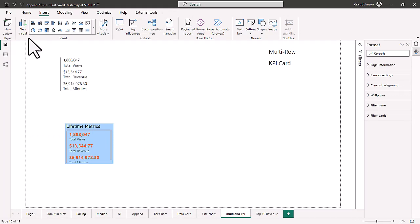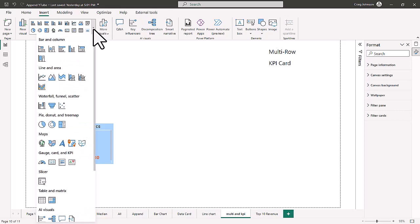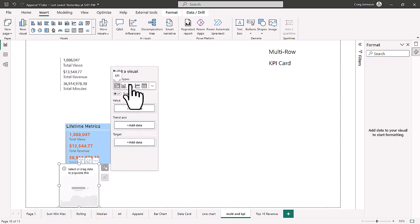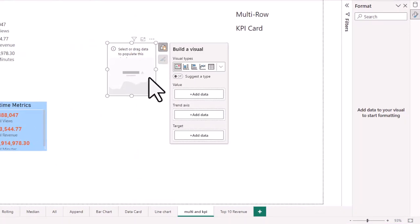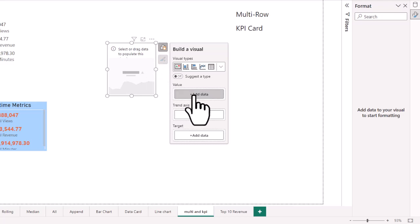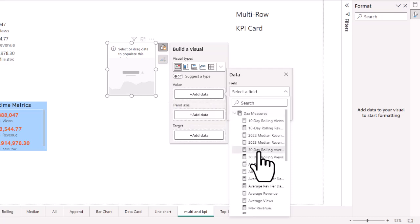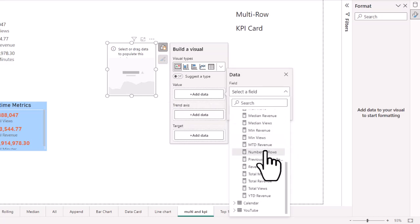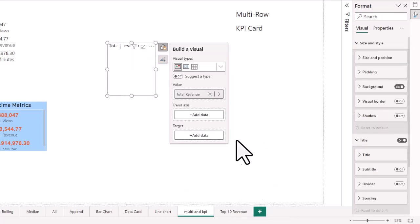Now let's work on the KPI card. The KPI card is one of the better visuals to use to show progress against a goal. Go to the visual gallery and choose the KPI card. When you build out your KPI card visual, you'll notice three components: a value, a trend axis, and a target. That's what makes up the KPI card — highlighting one value and comparing it to the target. We're going to look at total revenue as our value.